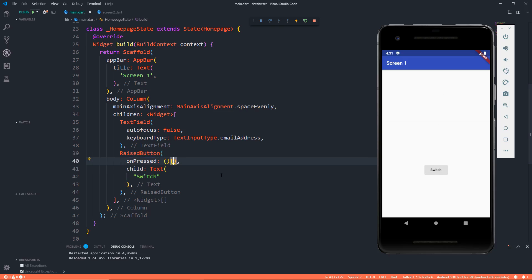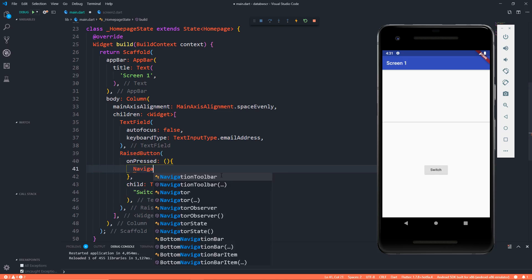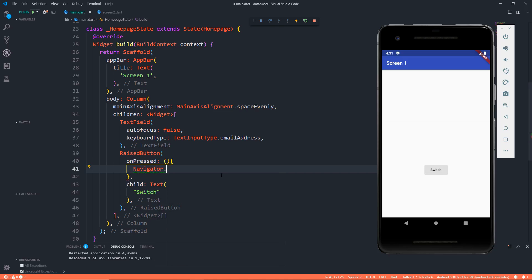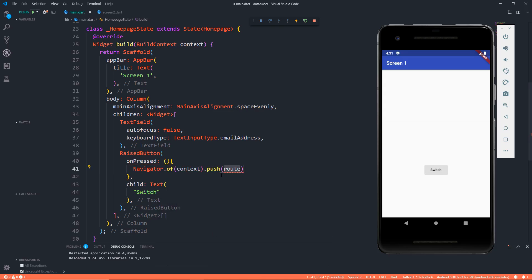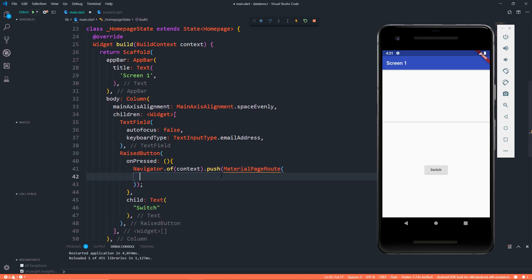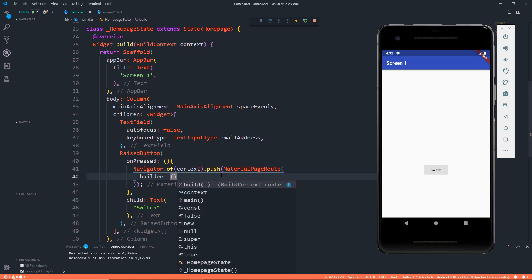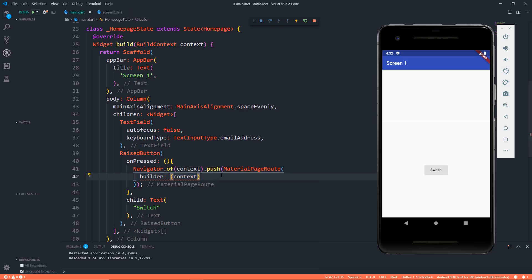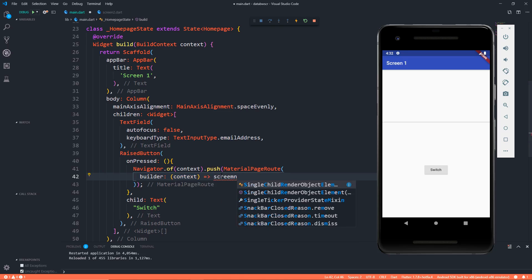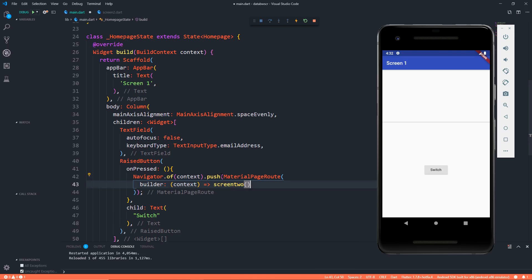Let's first see how we can switch to Screen 2. For that, I'm saying navigator.of context and push. I don't want to push a replacement, and here we need a MaterialPageRoute where we have a builder and the builder takes the context and all that we want to go is Screen 2.